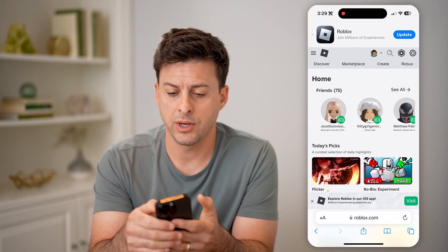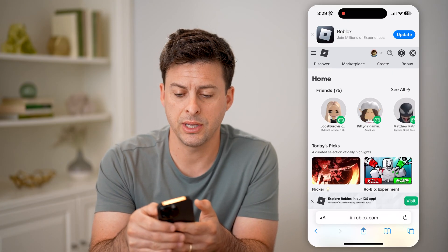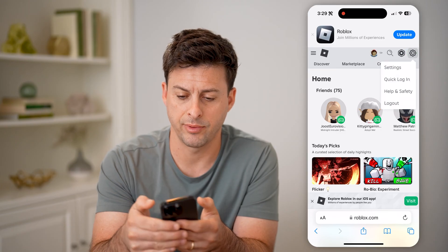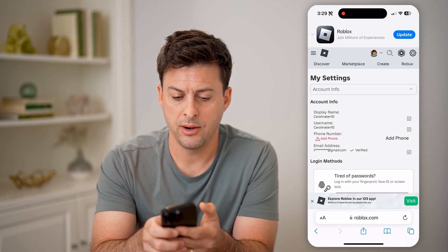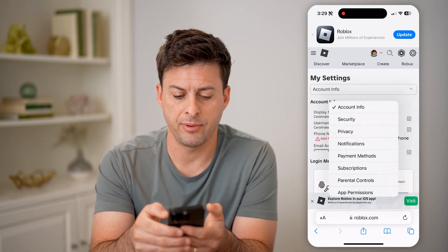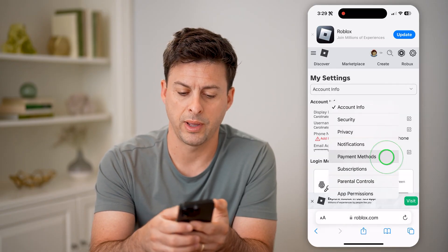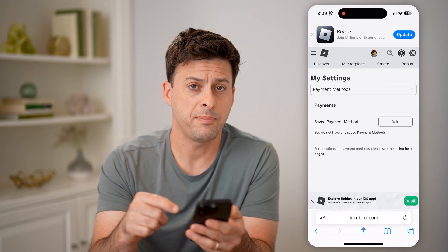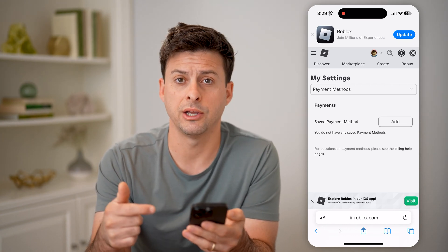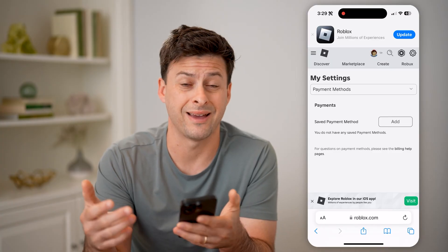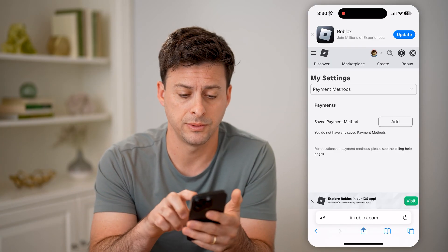There are a couple of different places we're going to check. Tap on the gear icon at the top right, then tap on Settings. Where it says Account Info, tap on that and go over to Payment Methods. If you have a payment method added, it will show you that you have credit that you can convert over to Robux.